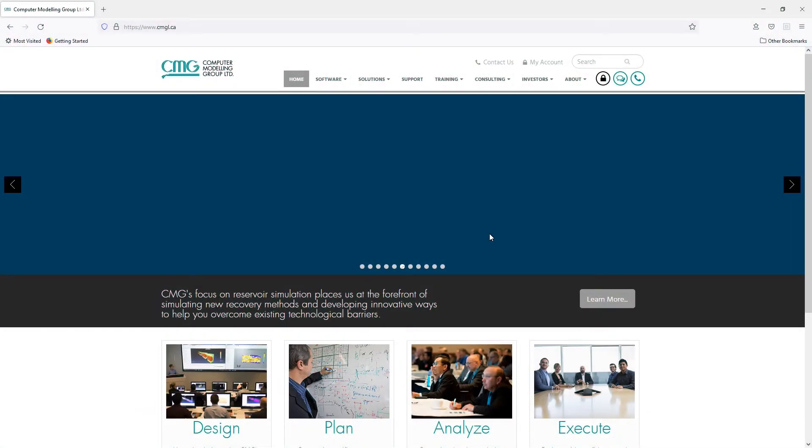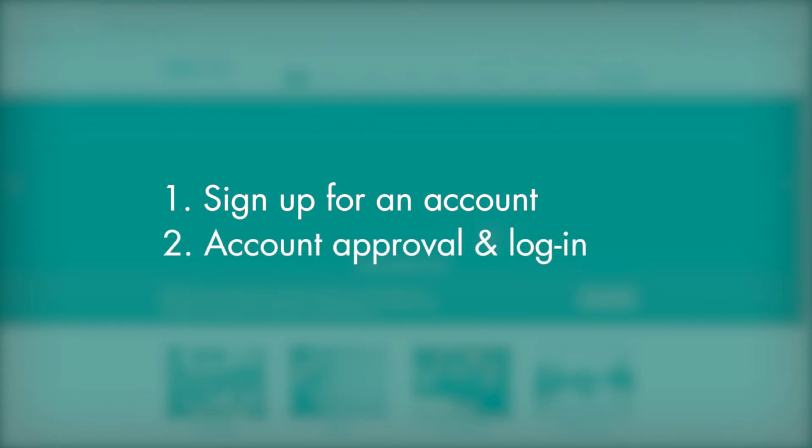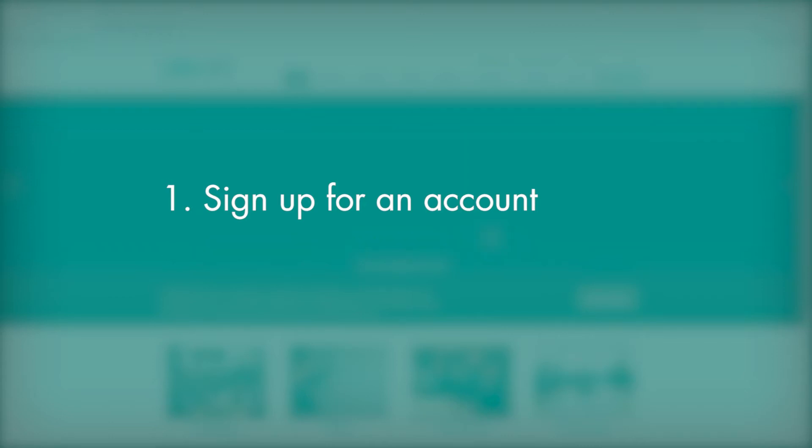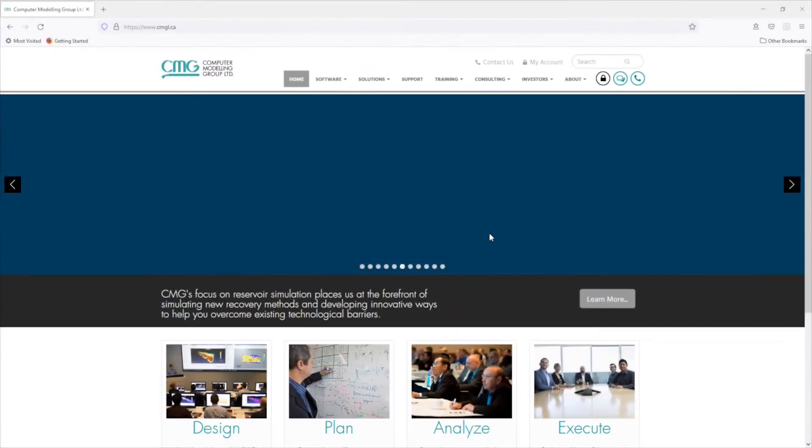Here on the screen is our home page. Now to download your software, you need to follow a couple of steps. Step number one, you will need to sign up for an account. Step number two, your account needs to be approved by one of our representatives before you can download the software. Let's look at step number one. How do I sign up for an account? It's very easy.